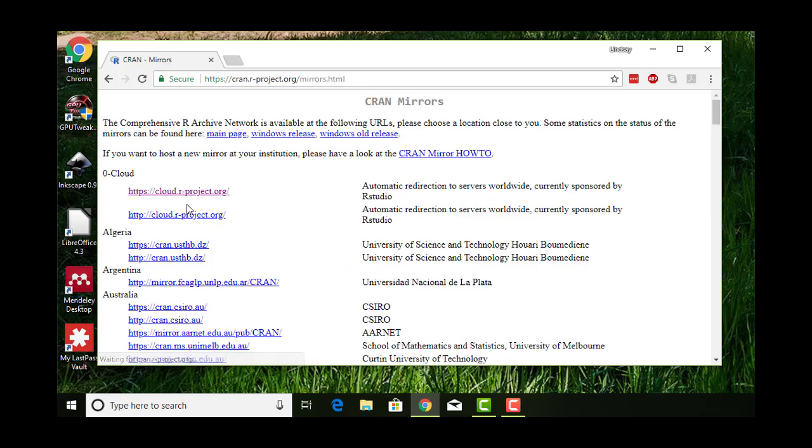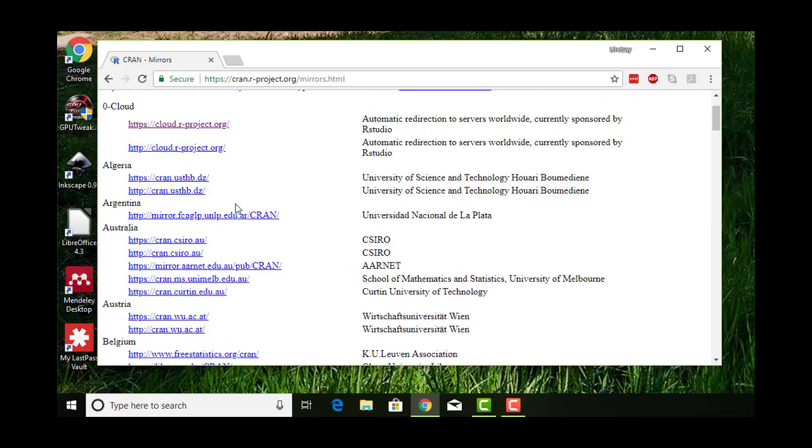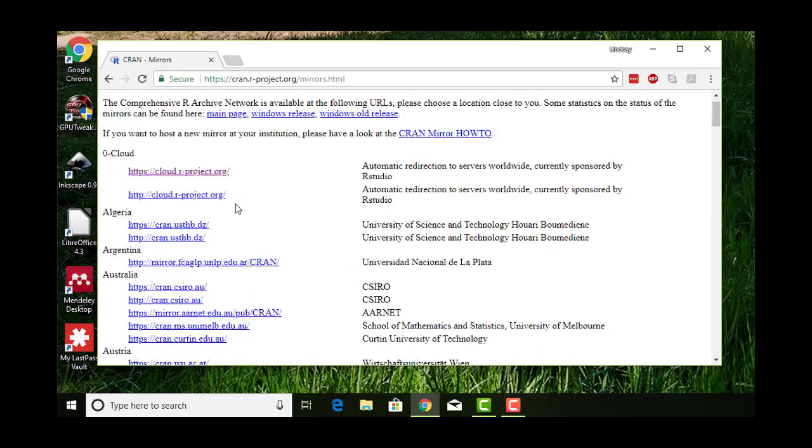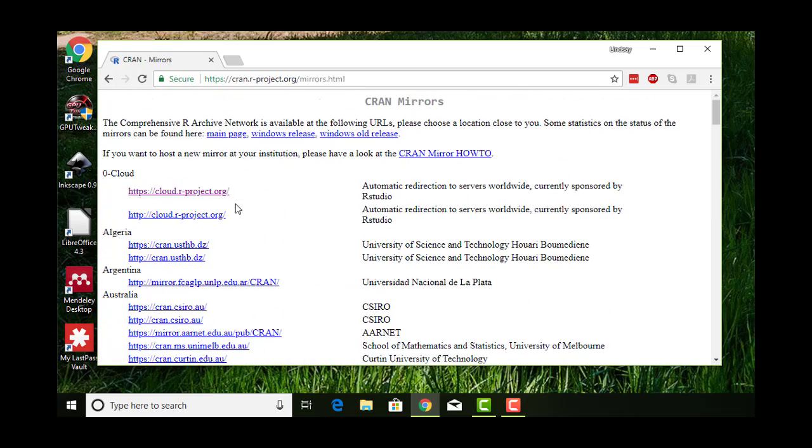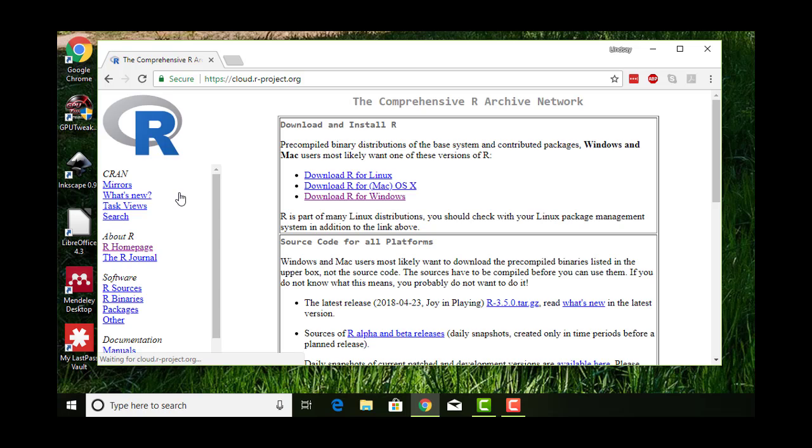If you click it, you see this big list of different links at different locations. These are identical copies of R and all of the R packages hosted at different universities across the world so everyone has quick access. If you click this zero cloud link, you'll get redirected to one that's near you.